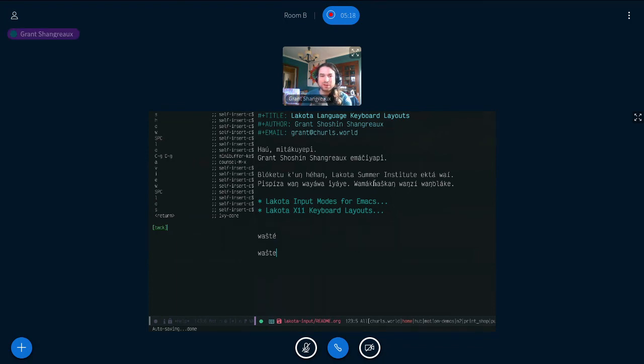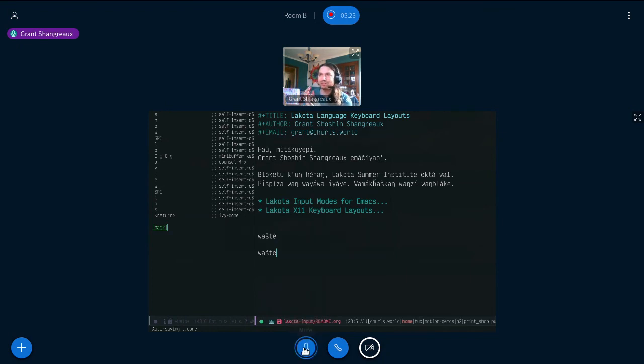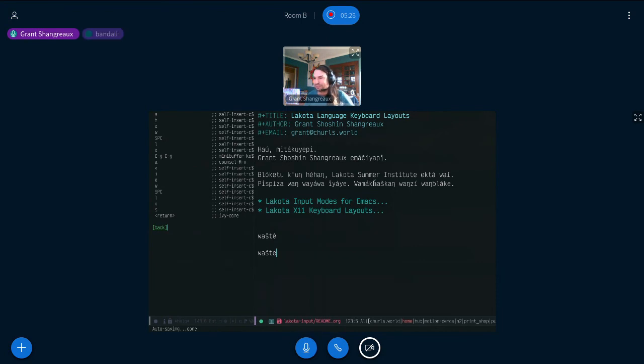Okay, I guess I have to go now so we can get to the next talk. Thank you for listening. Doksha. Okay, thank you very much, Grant, for your awesome talk and for the questions and answers.